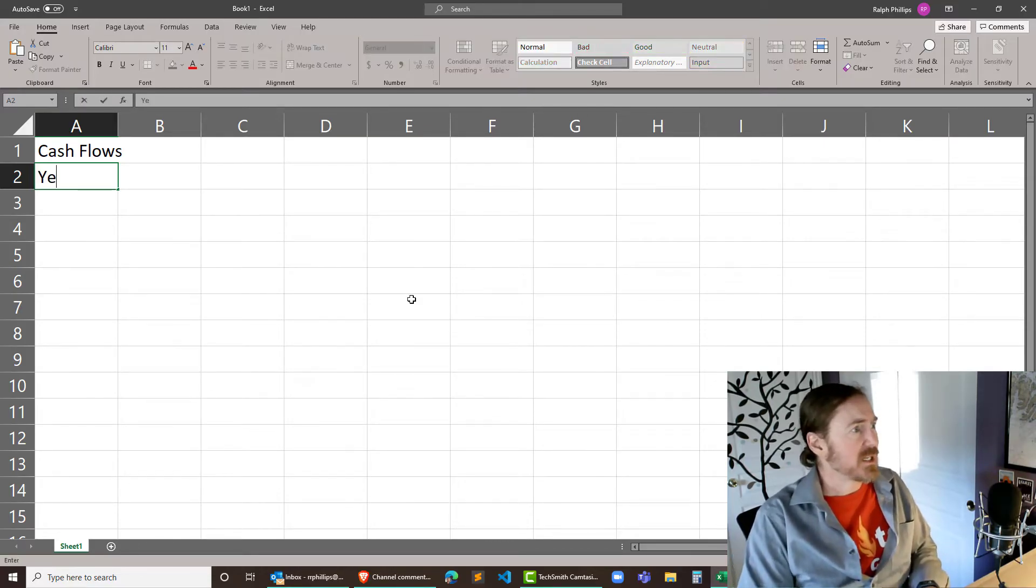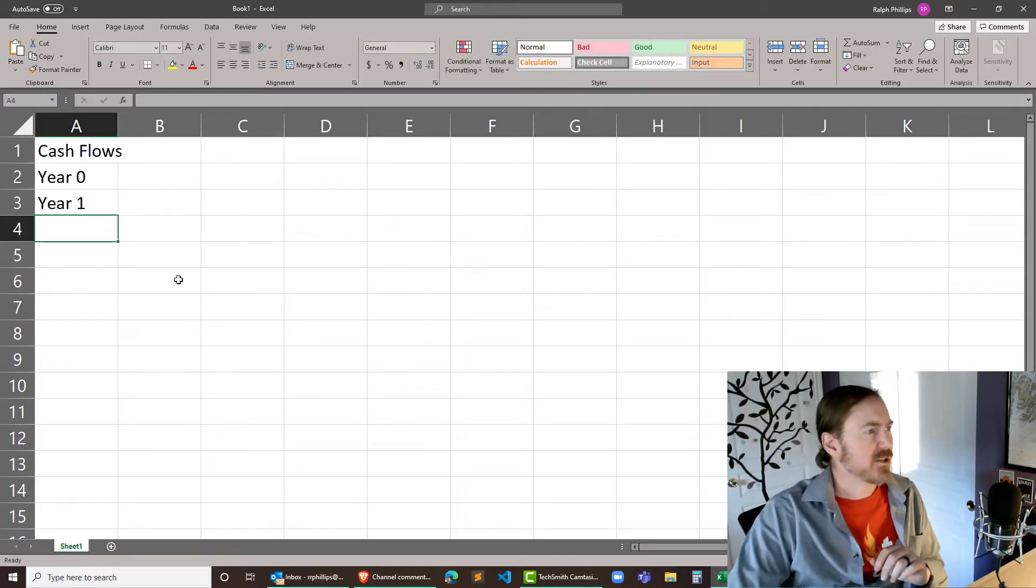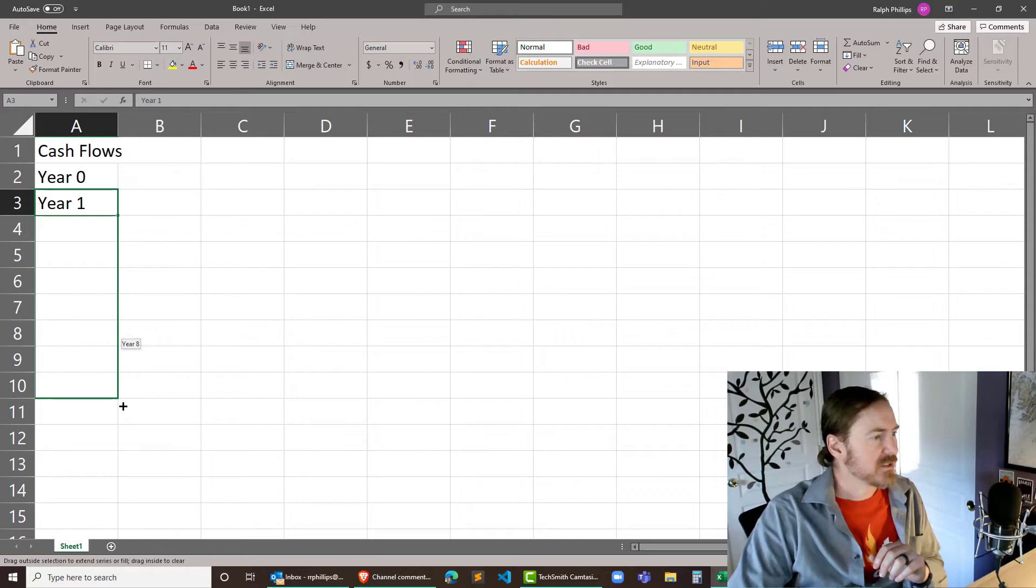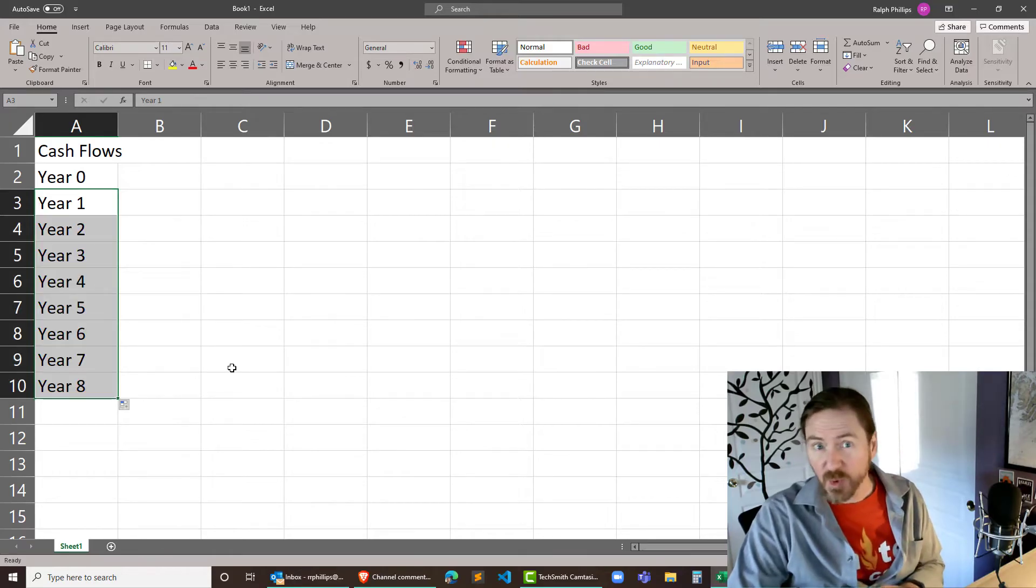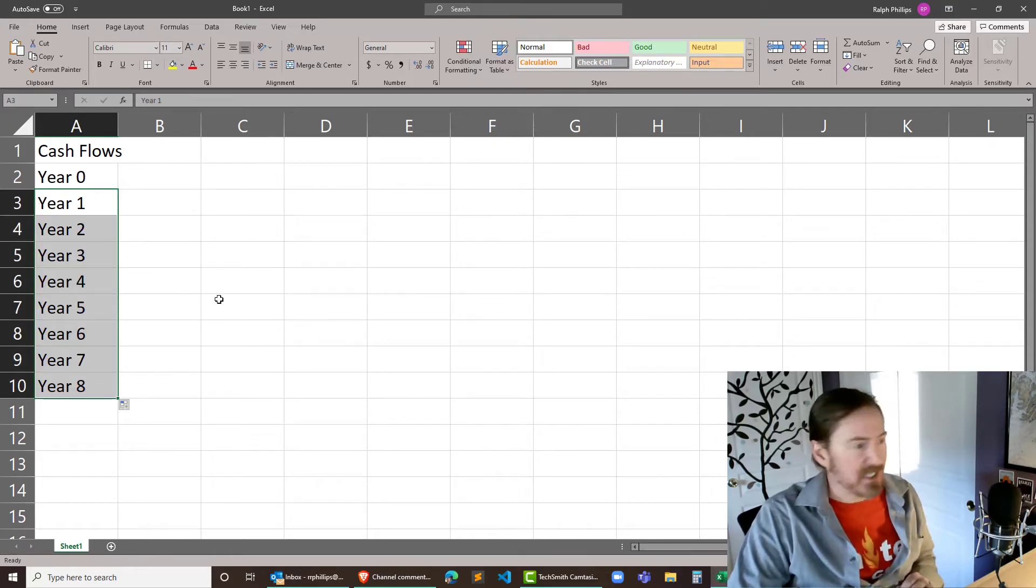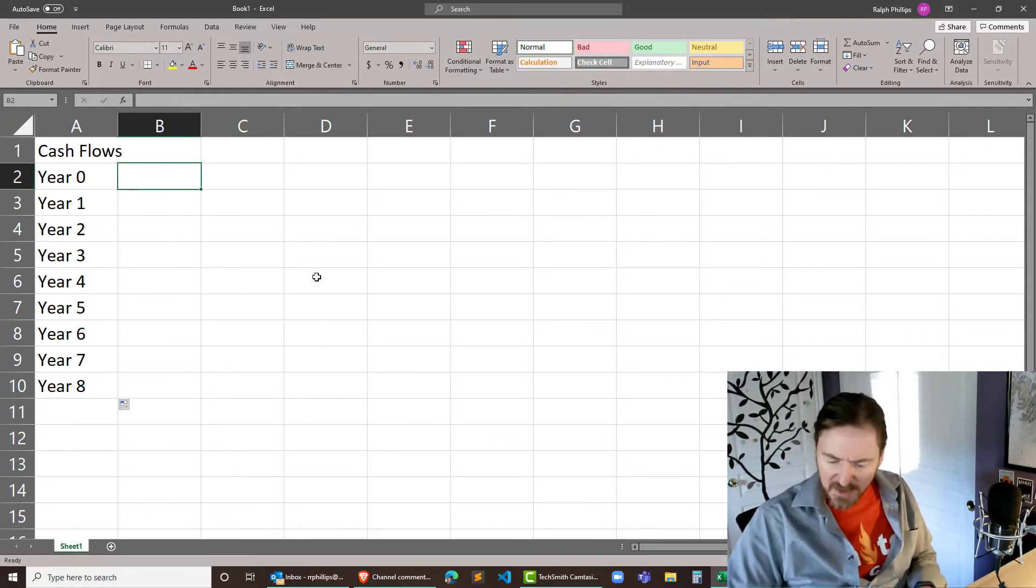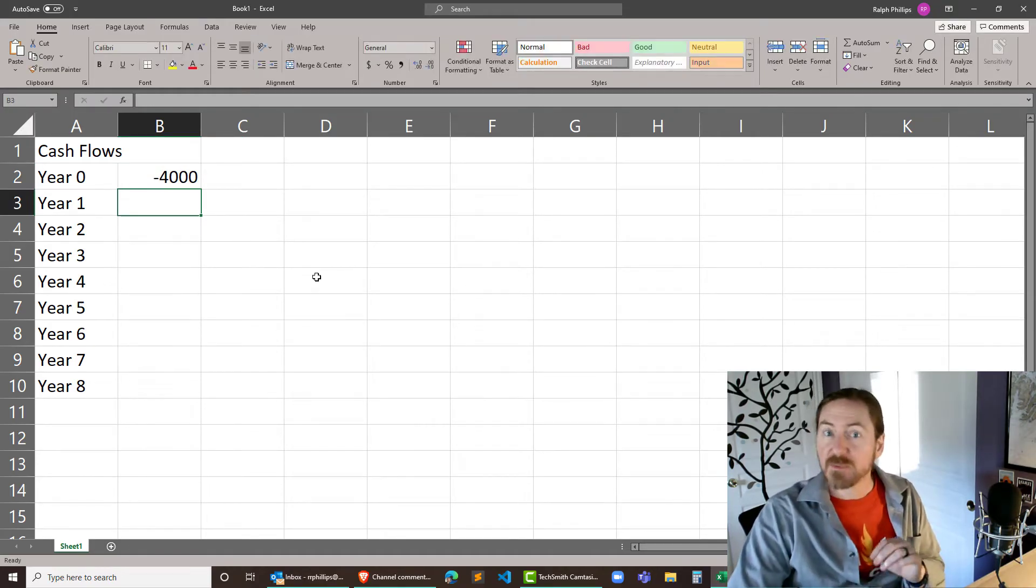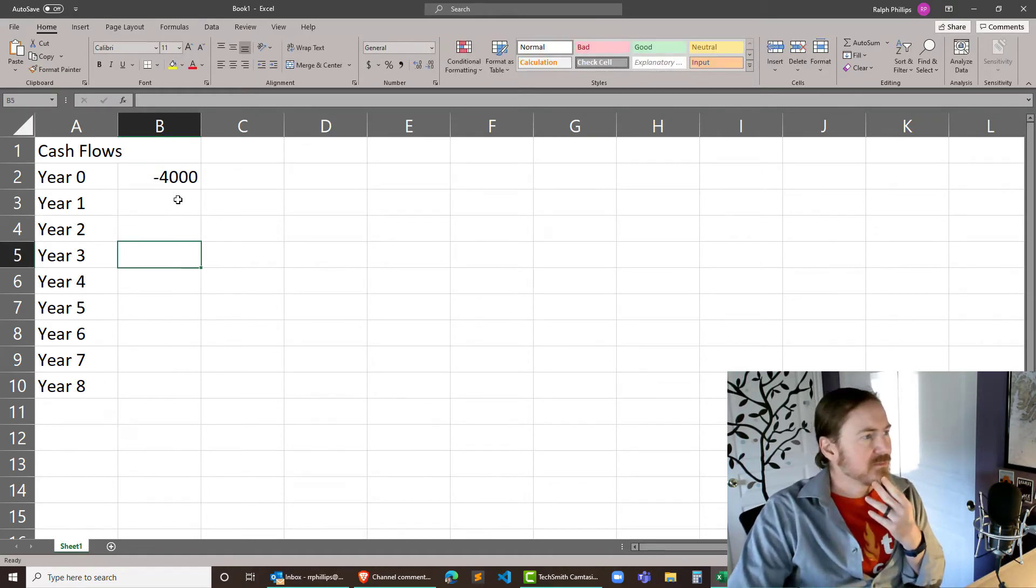And I'm gonna write it like this. I'm gonna put in year zero, year one, and we'll continue this out. Now this can work for a big project, but I'm gonna pretend we got a little project. Let's say there's a little project that requires a four thousand dollar investment. So I'm doing a negative four thousand dollars.